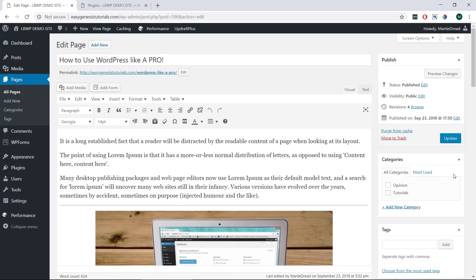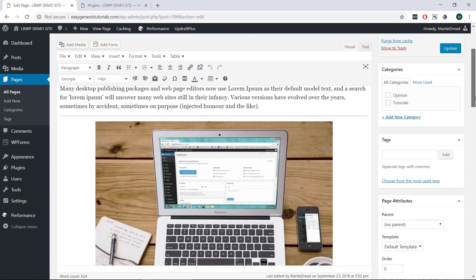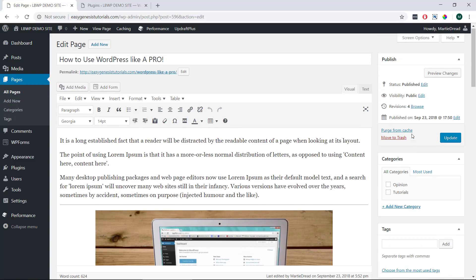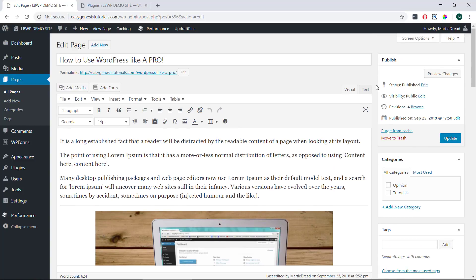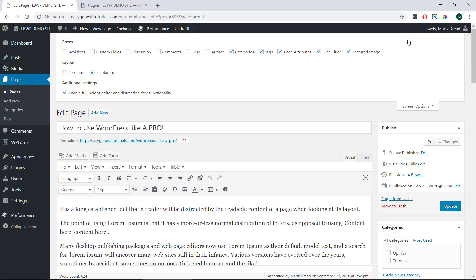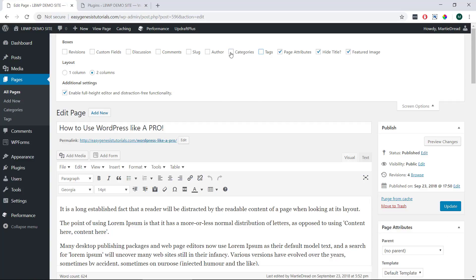And then on the right hand side we'll see categories and tags just like we do with blog posts. If for whatever reason these aren't showing up we just need to scroll up to the top, click screen options in the top right and make sure that both categories and tags are checked.